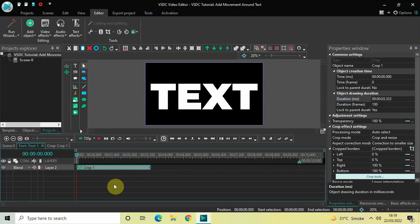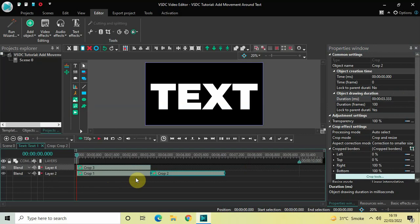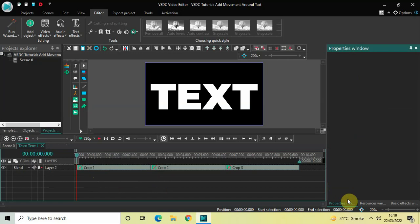Now click on the crop effect, press Ctrl+C to copy it, and then press Ctrl+V two times to paste two duplicates. Place the second crop effect right after the first crop effect, and place the third crop effect right after the second crop effect.